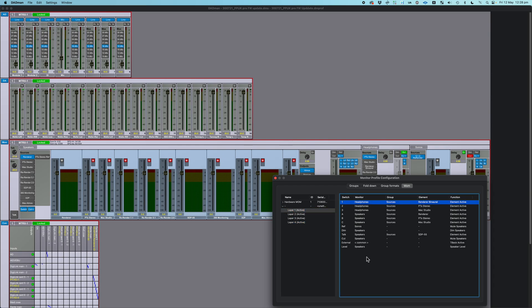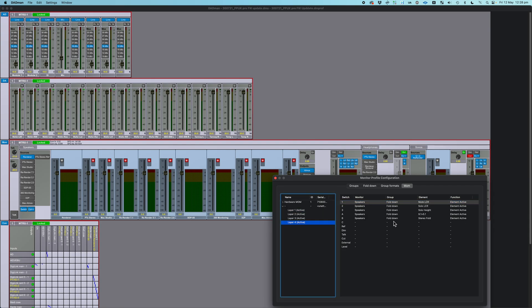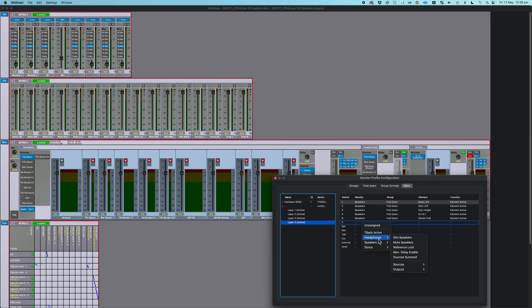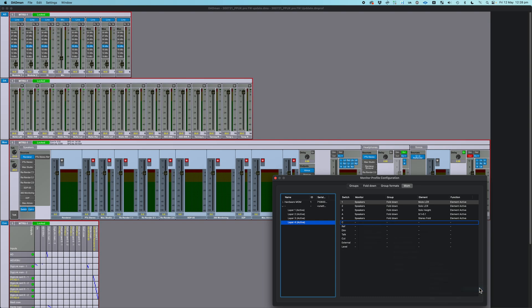To assign a button, all you do, I'll go to Layer 4 where you can see some empty buttons, and you can do this whether it's assigned already or not. You just right-click in the row, and then you say, what do you want to assign it to? And in this case, let's assign it to switching to a certain input on my headphones. So I go down to Headphones, I go to Sources, I pick any one of these sources, and I say Element Active. It's that simple.